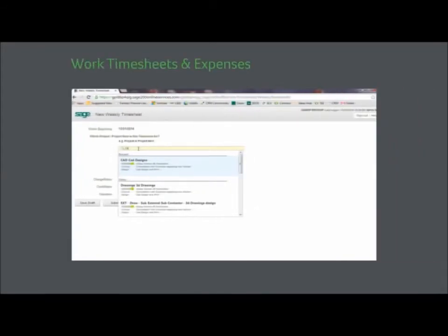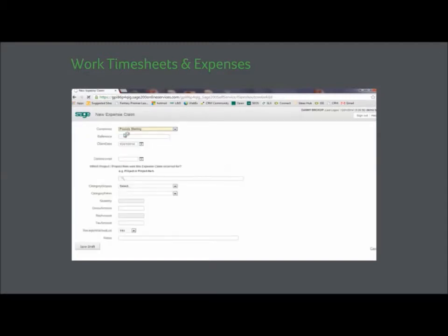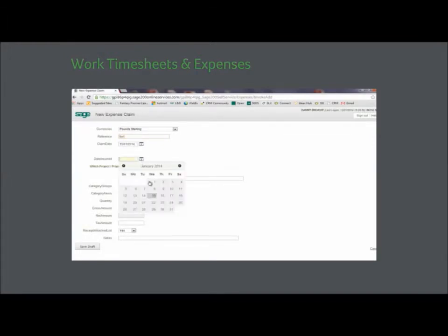Whether your employees are in the office or working remotely, using web timesheets and expenses they can file timesheets and record and authorize expenses. Data can be entered and retrieved using office or mobile devices.